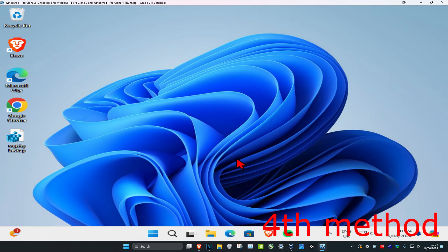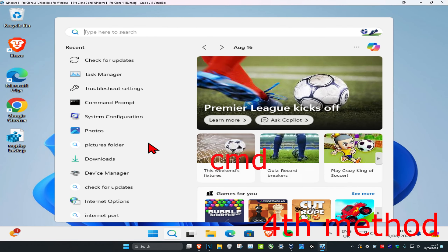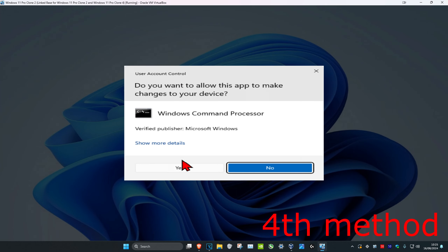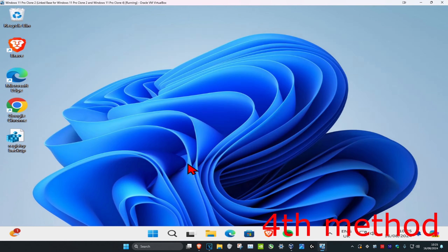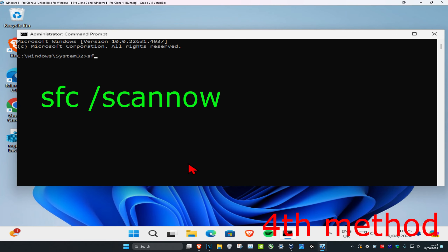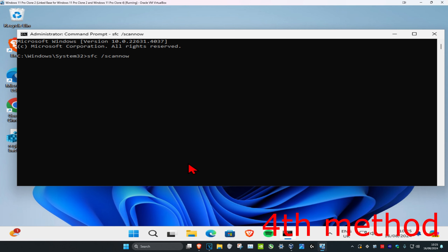For the next method, head over to search and type in CMD, then run it as administrator and click Yes. Type in 'SFC /scannow' and click Enter, then let the scan run.